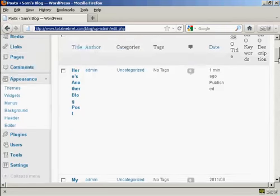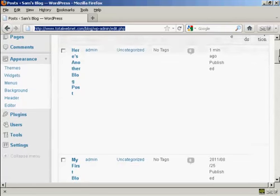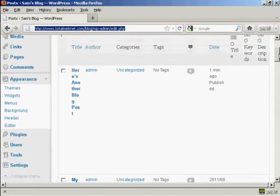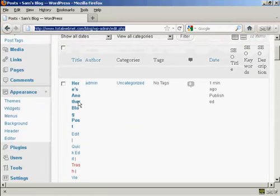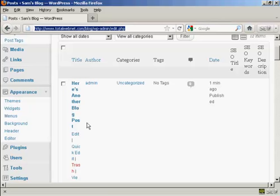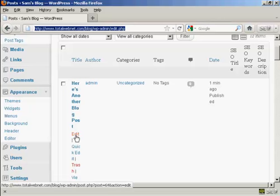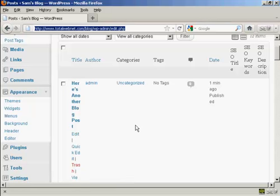If I scroll down a bit, you can see here we have a post that I've added in. I'm using quite a small screen resolution, so it all looks a bit jumbled up, but you'll notice under here there is a link that says edit.